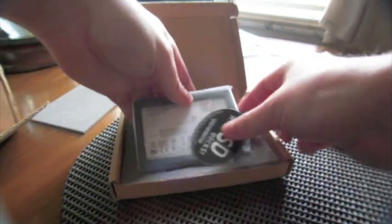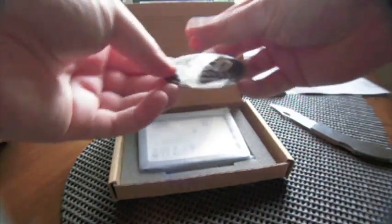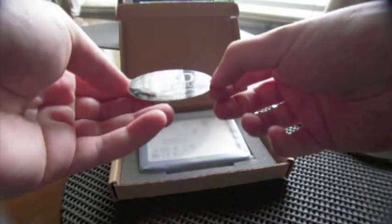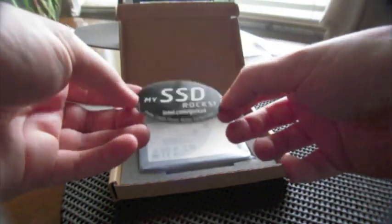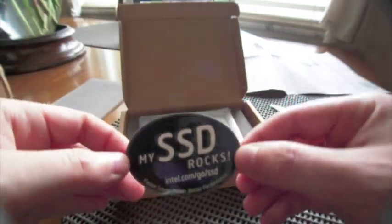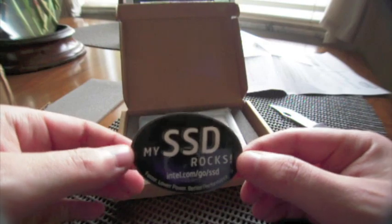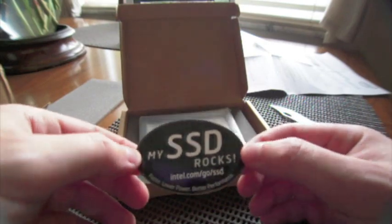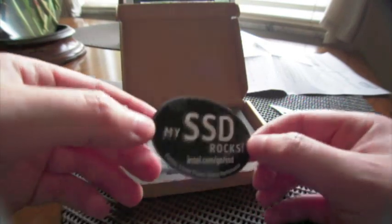My SSD rocks. Wow, that's a fascinating sticker. Faster, lower power, better performance.